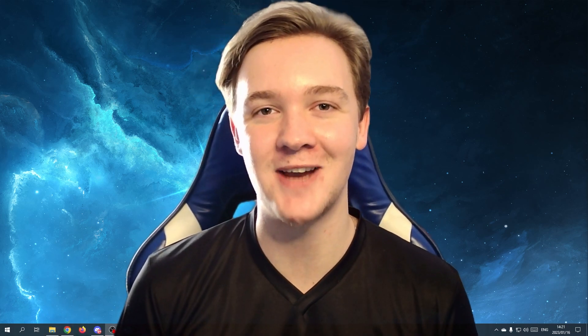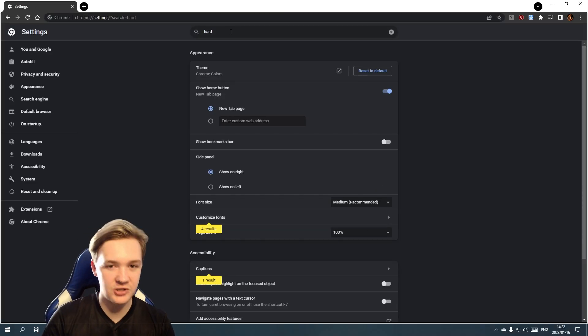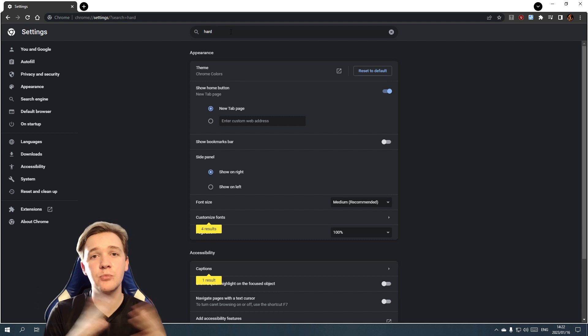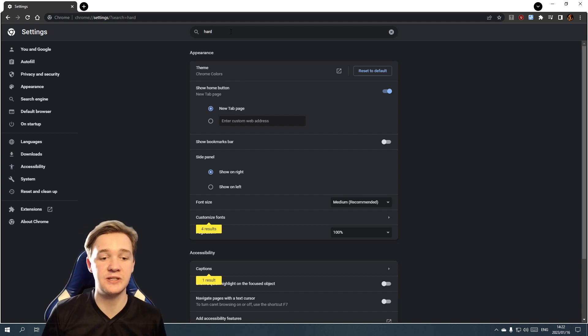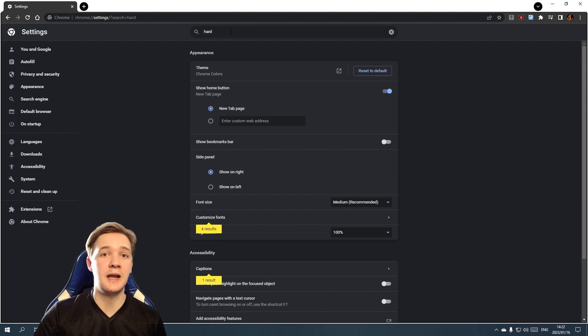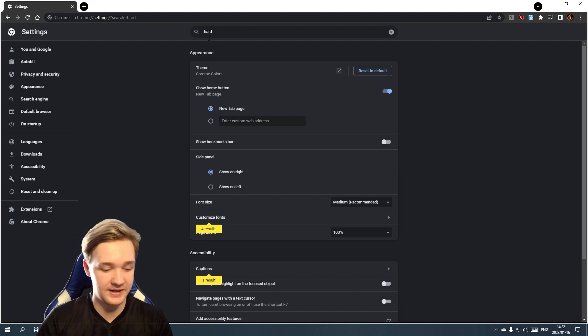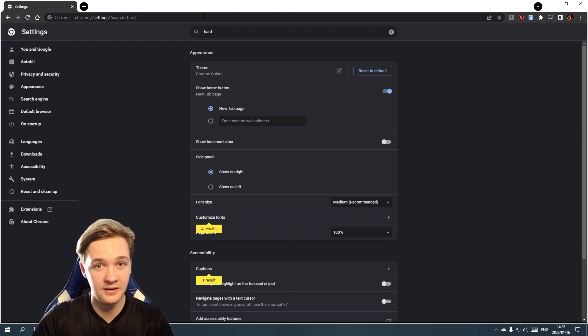Okay lions, for the first step I want you to go to whatever browser you are using. Say we are using Google Chrome. In my case I'm using Google Chrome. I want you guys to go into the settings of that and then search hardware.